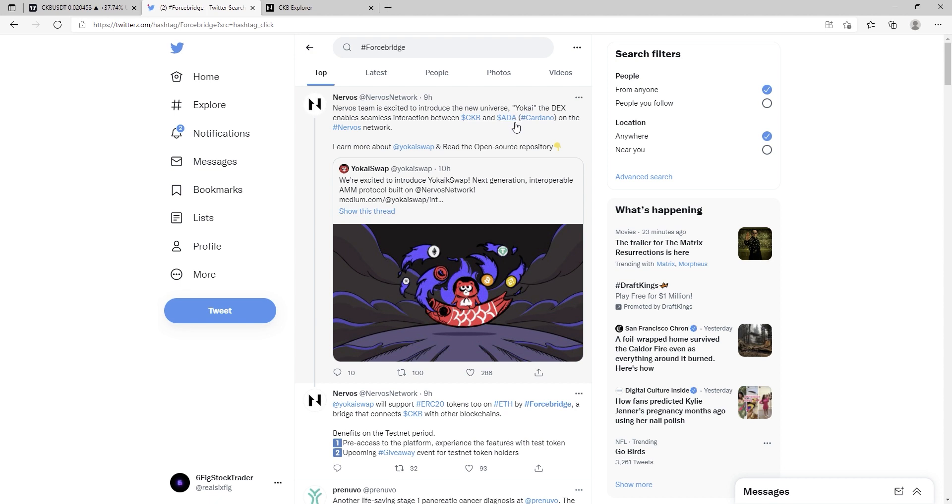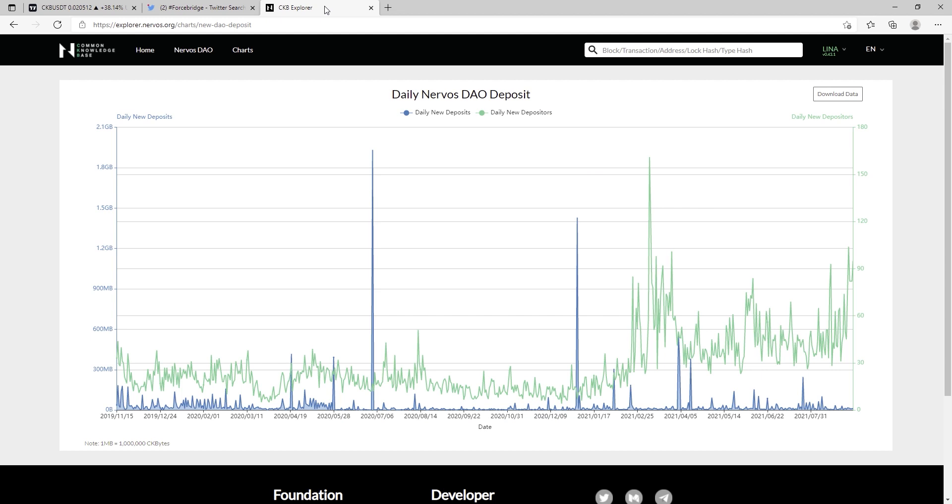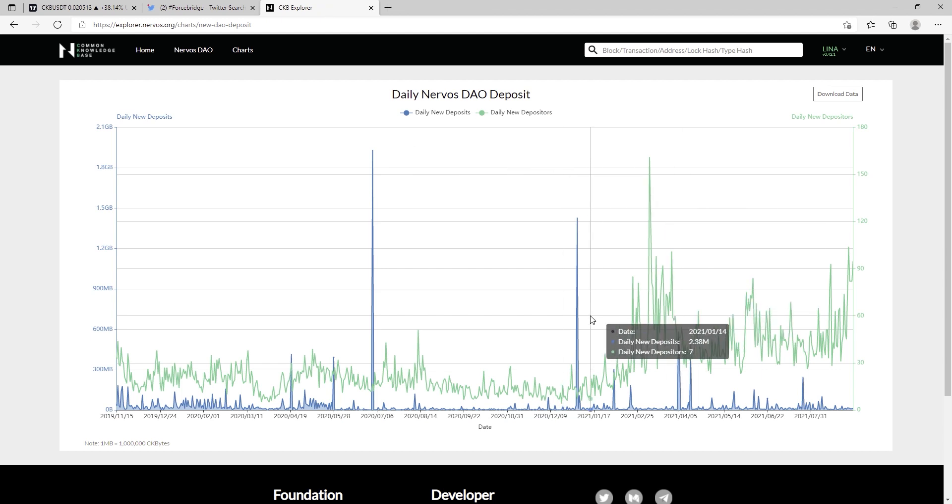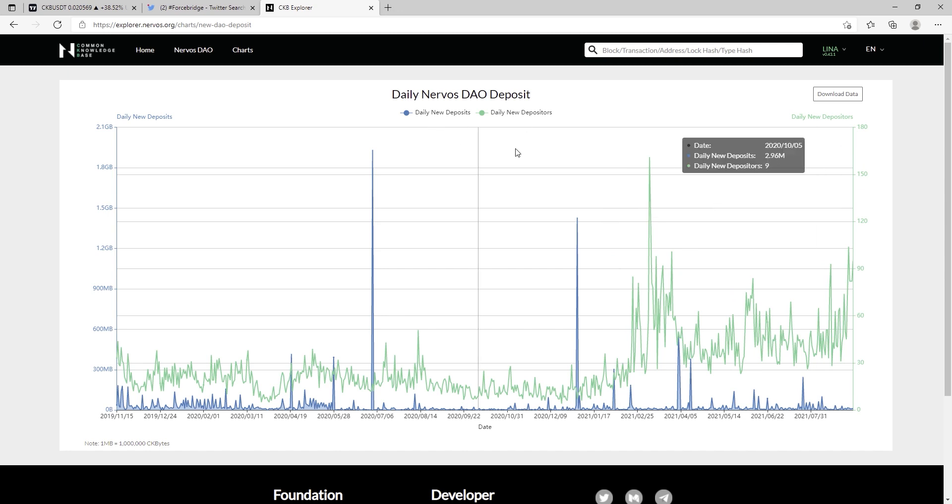I do think that ADA is widely available on a lot of exchanges and CKB is not as available to everyone. So if they can use Yo-K Swap, Yo-Kai Swap, this will greatly increase the amount of coins getting thrown from ADA into CKB. And one thing we can kind of keep an eye on during this time is the Nervos DAO.